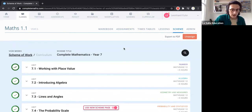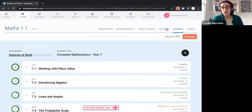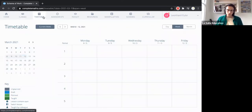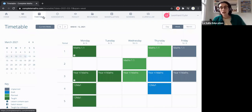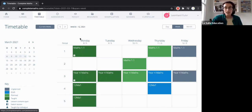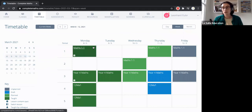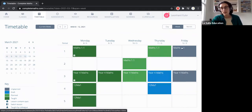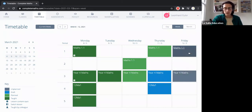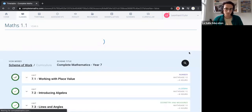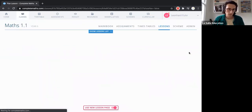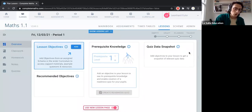Let's take a look at how that shows up in our lessons. I'm going to go to the timetable — this is my teaching timetable for this demo user, Leonard Euler. We can see the progress I'm making through this week: taught lessons, planned lessons, and draft lessons. Over here I've got unplanned lessons, and that's where we're going to start today. So I'm going to go into tomorrow morning's lesson, Maths 1.1. This is the new lesson page.